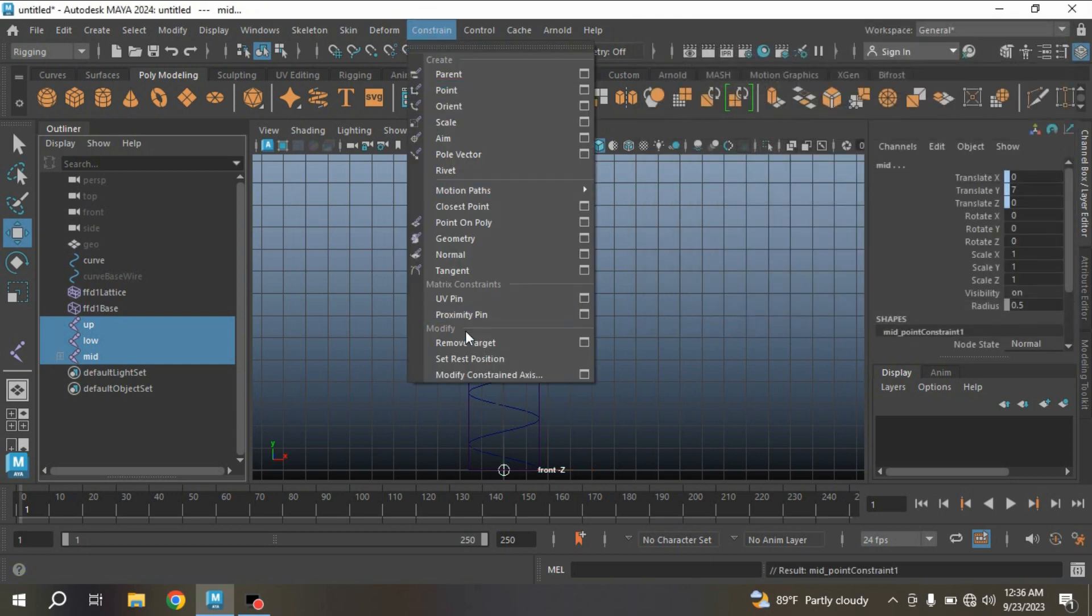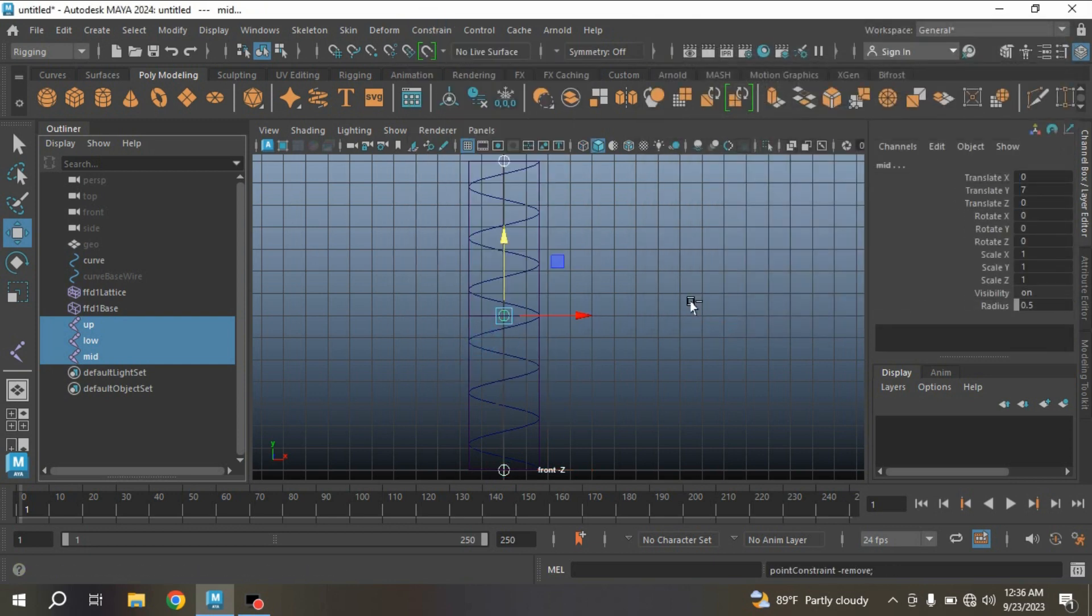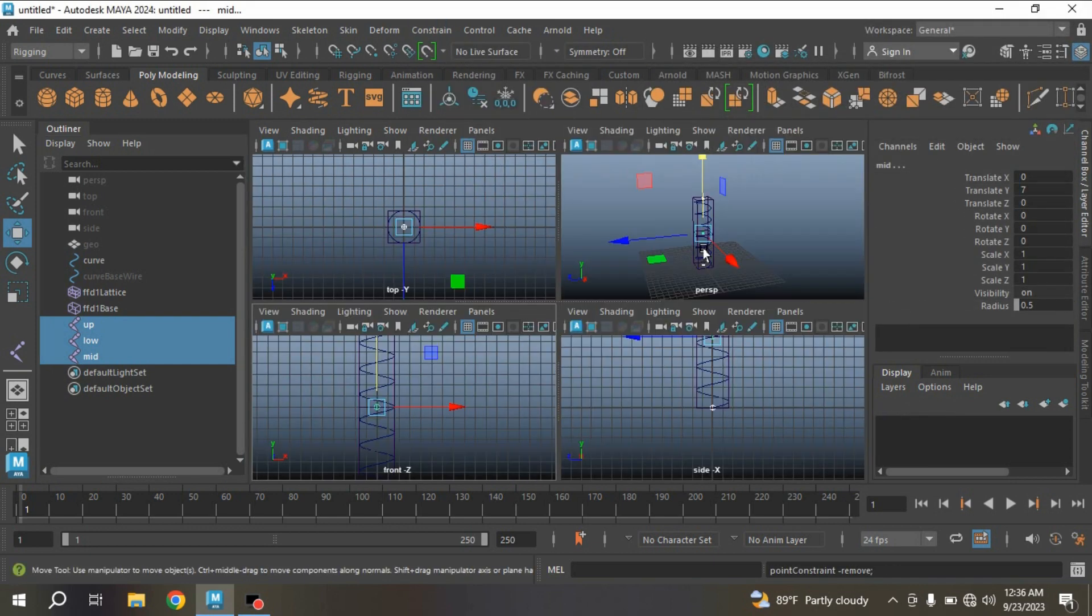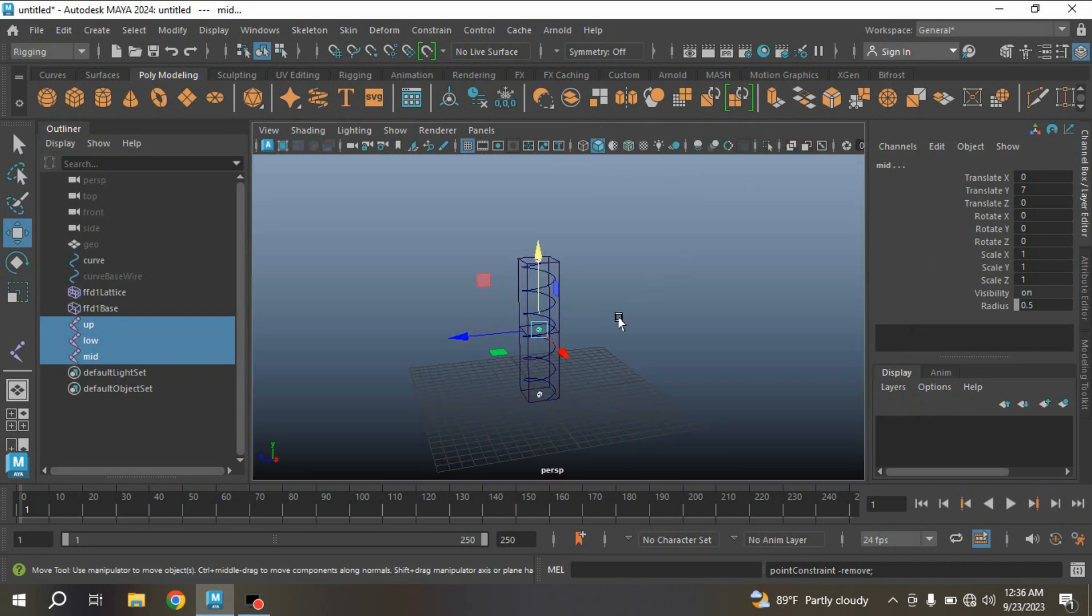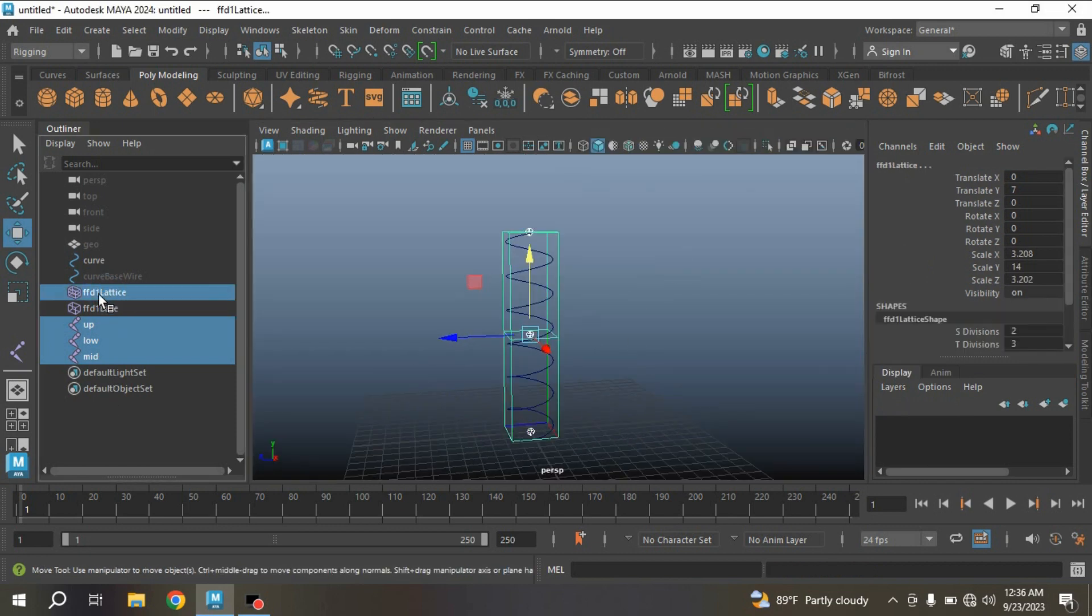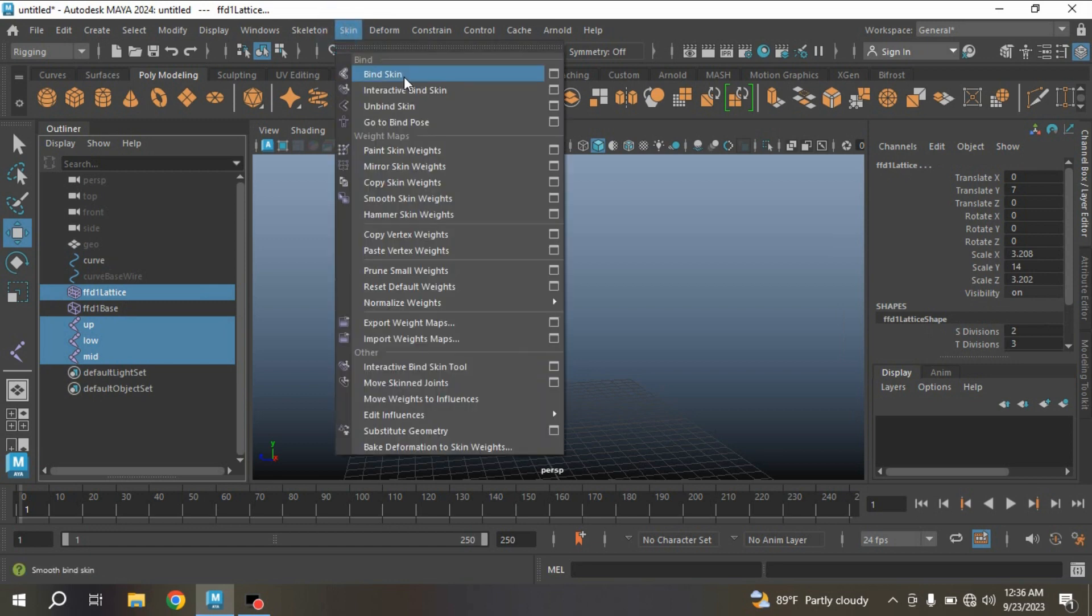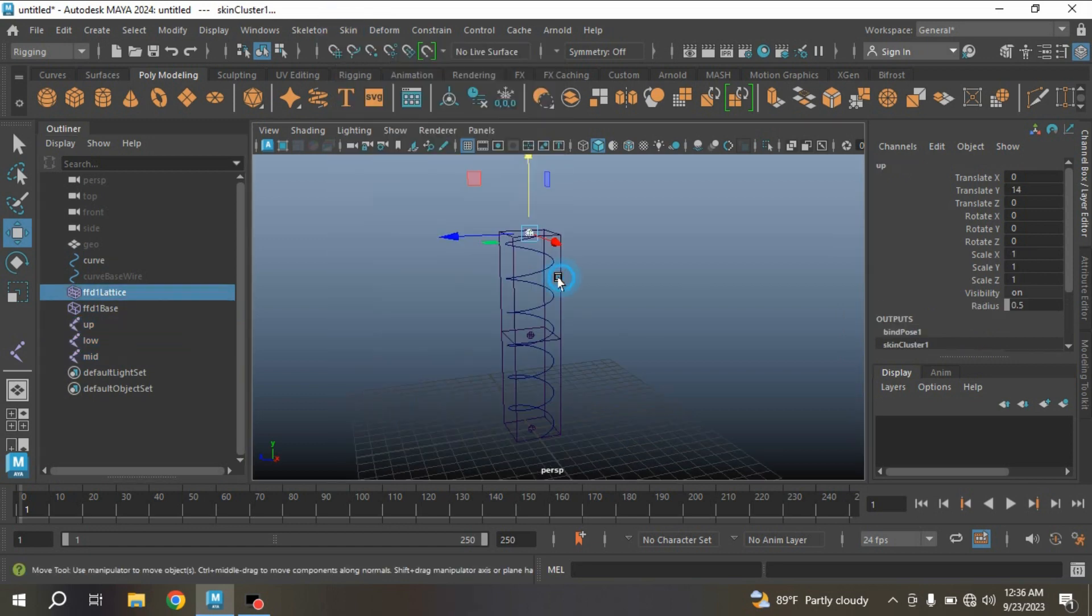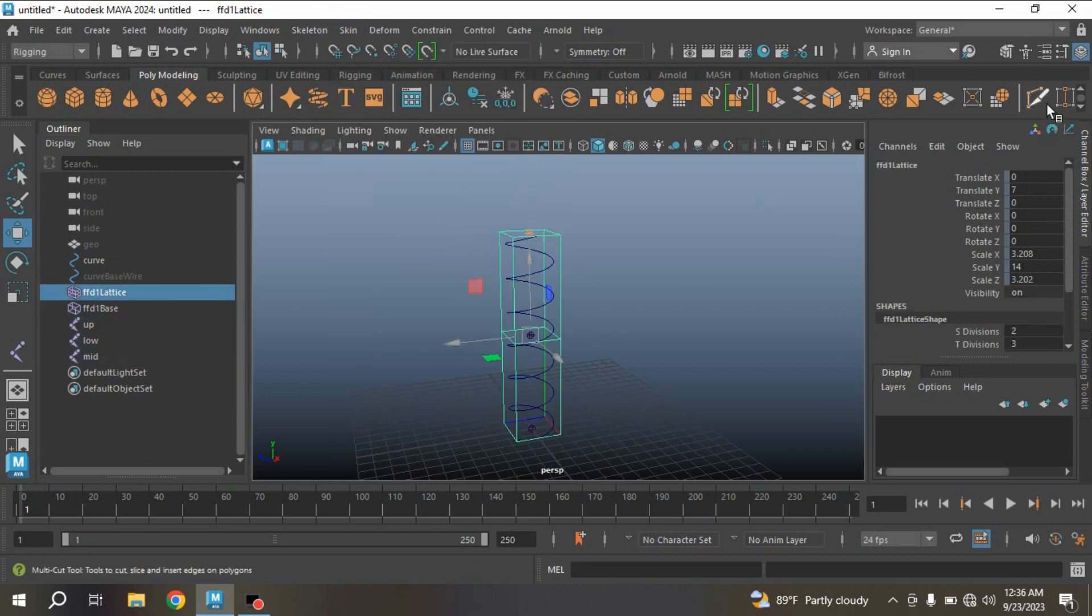Again go to Constrain, click Remove Target. Go to perspective view and see the effect. Now select these three joints, control select the FFD1 lattice, go to Skin, click Bind Skin.